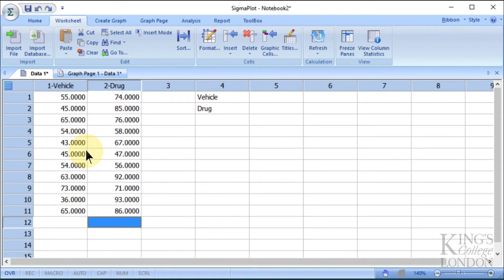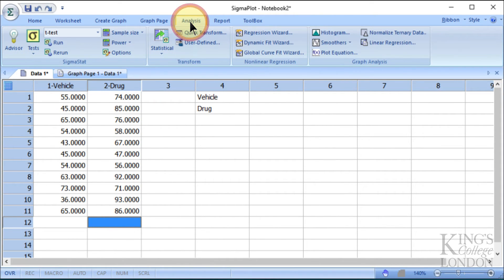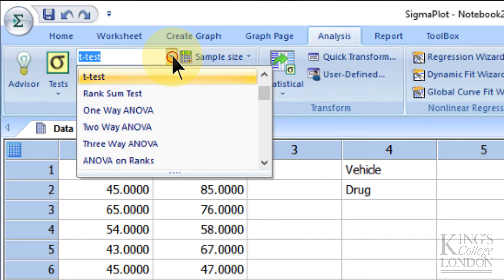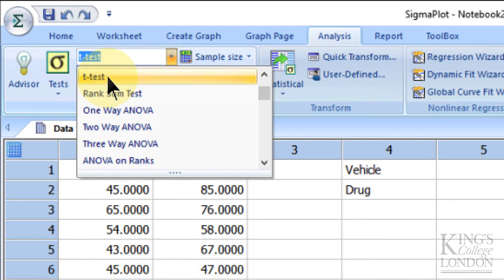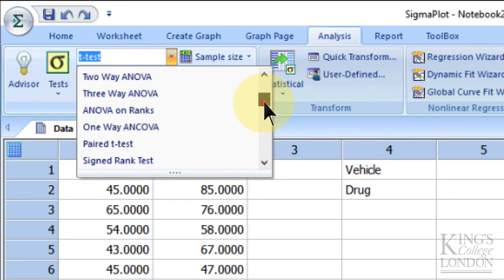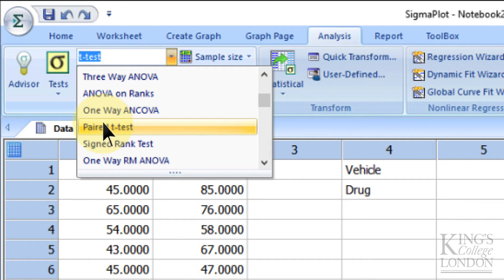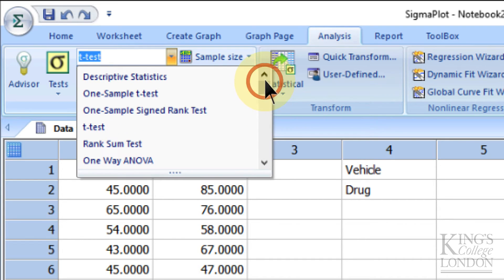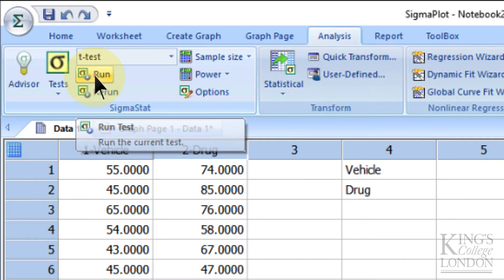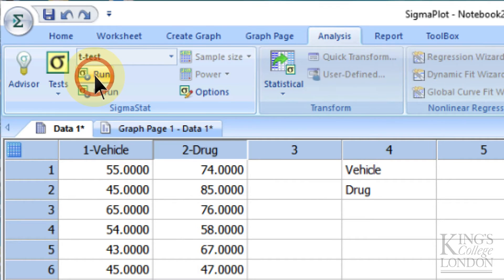So to do this analysis, we go to the analysis pane, and from the drop-down box, we choose the correct test, in this case a t-test. But if you scroll down a little bit, you'll see there are lots of other options, including a paired t-test. So let's just choose t-test and choose run.